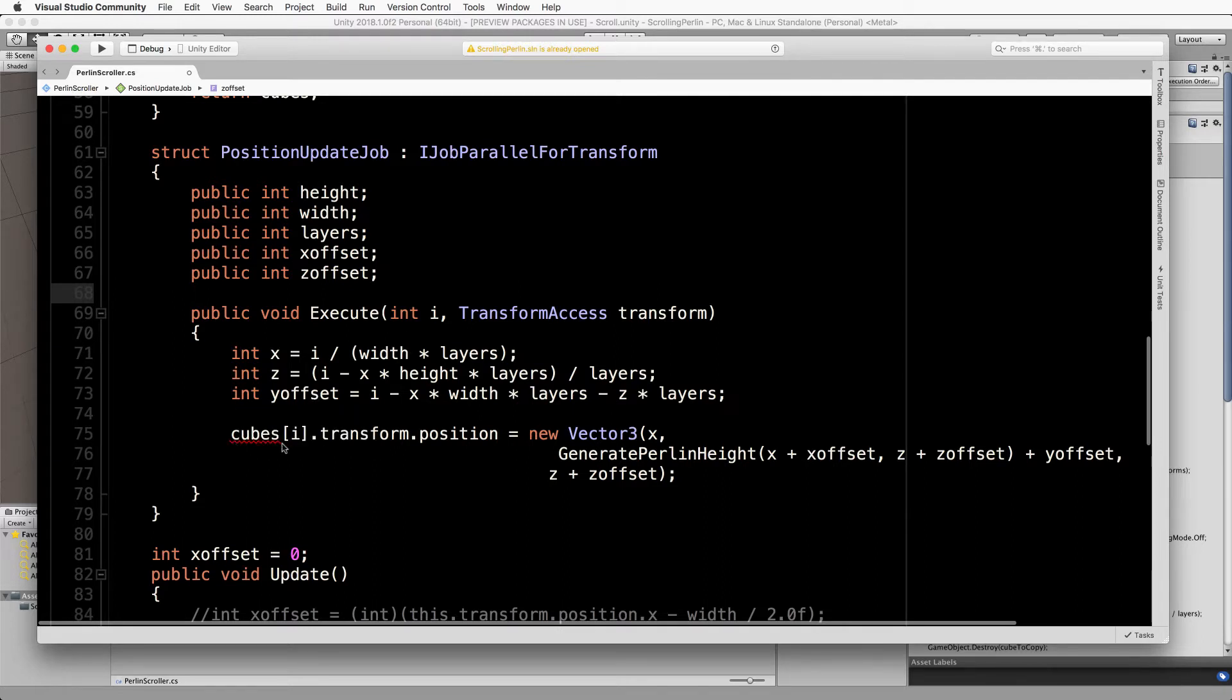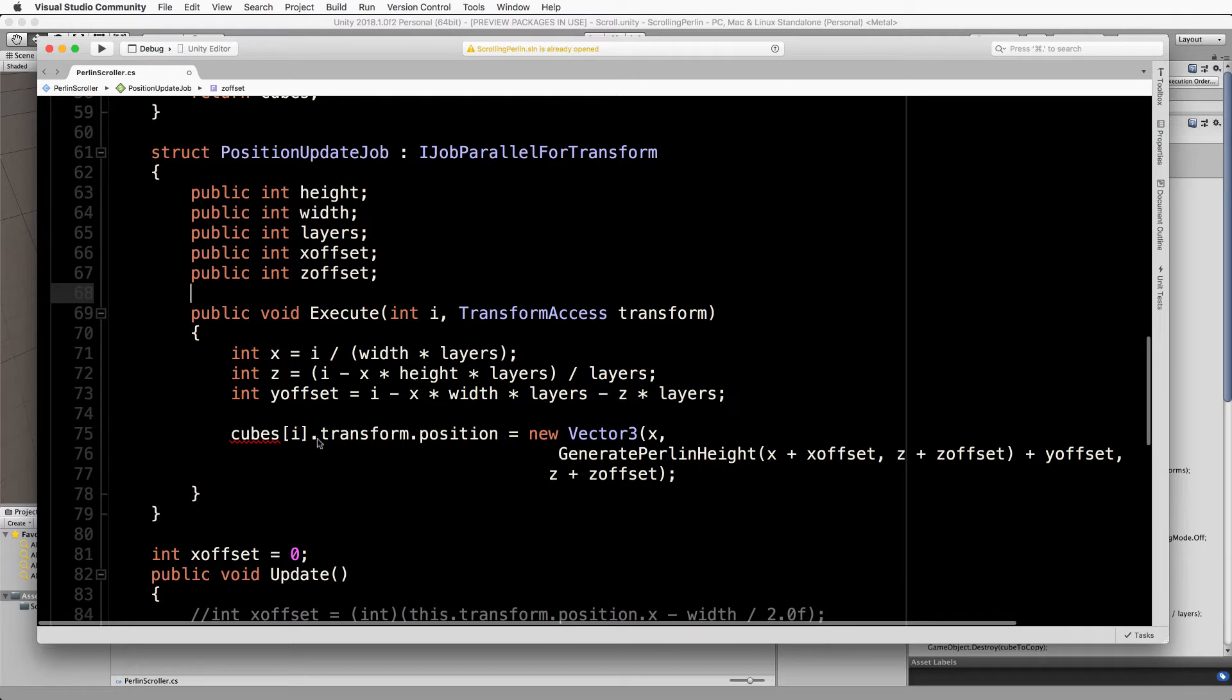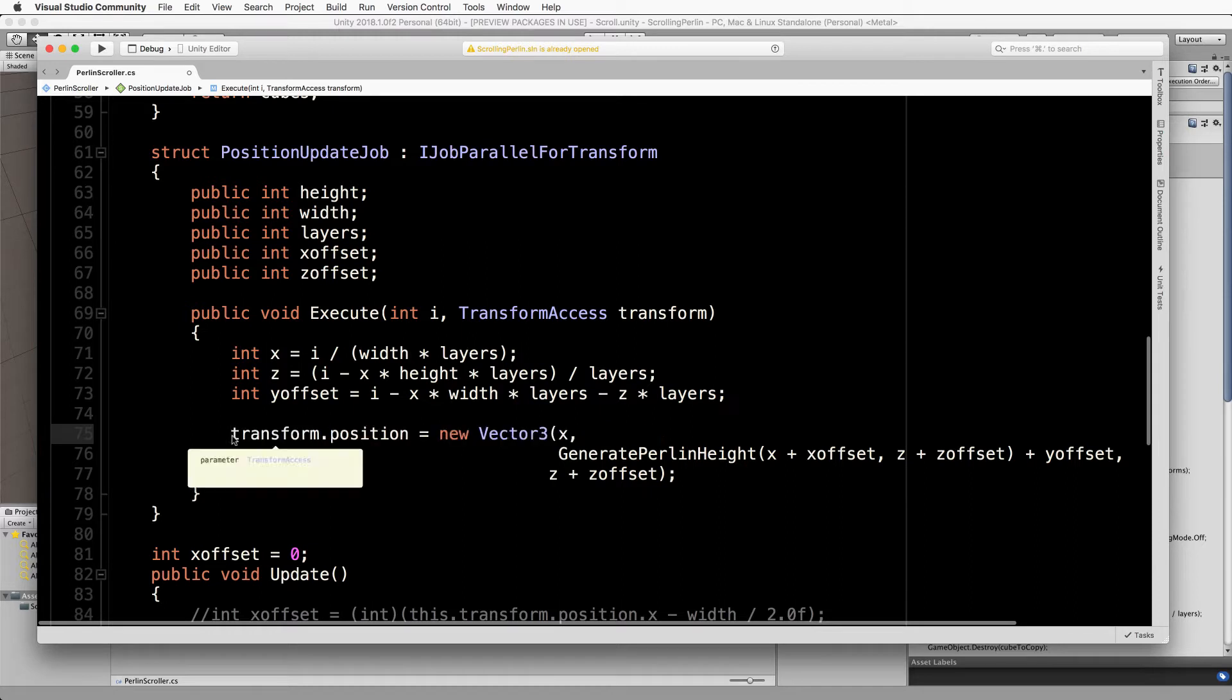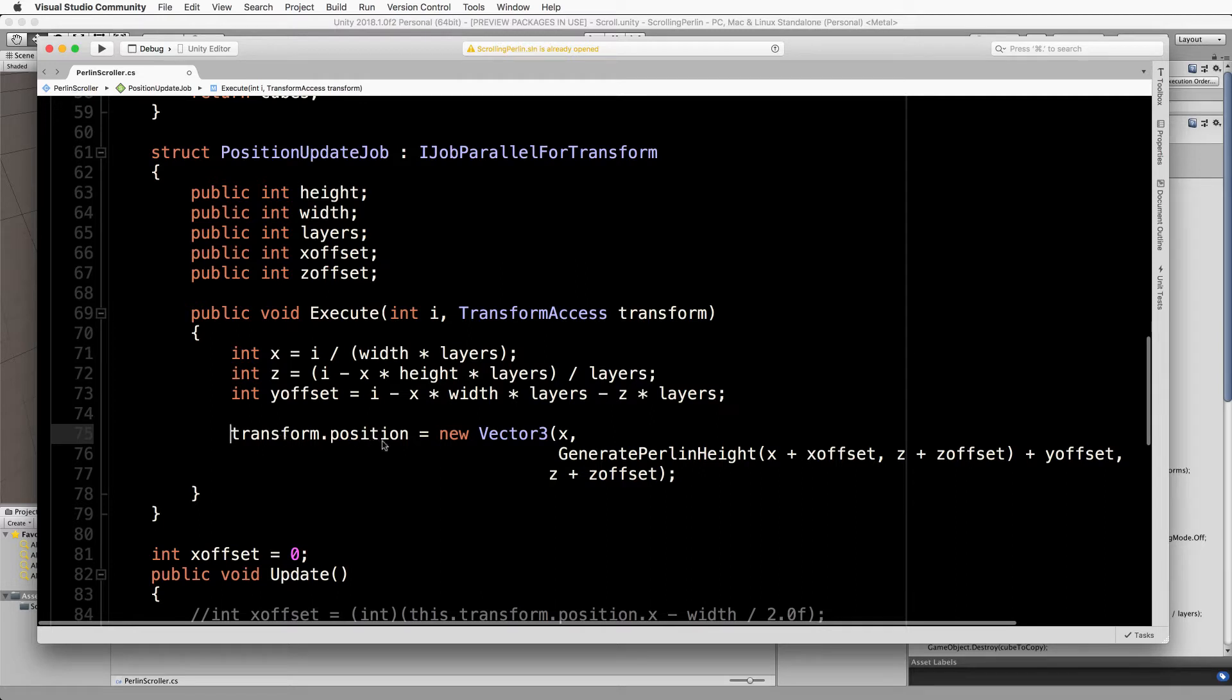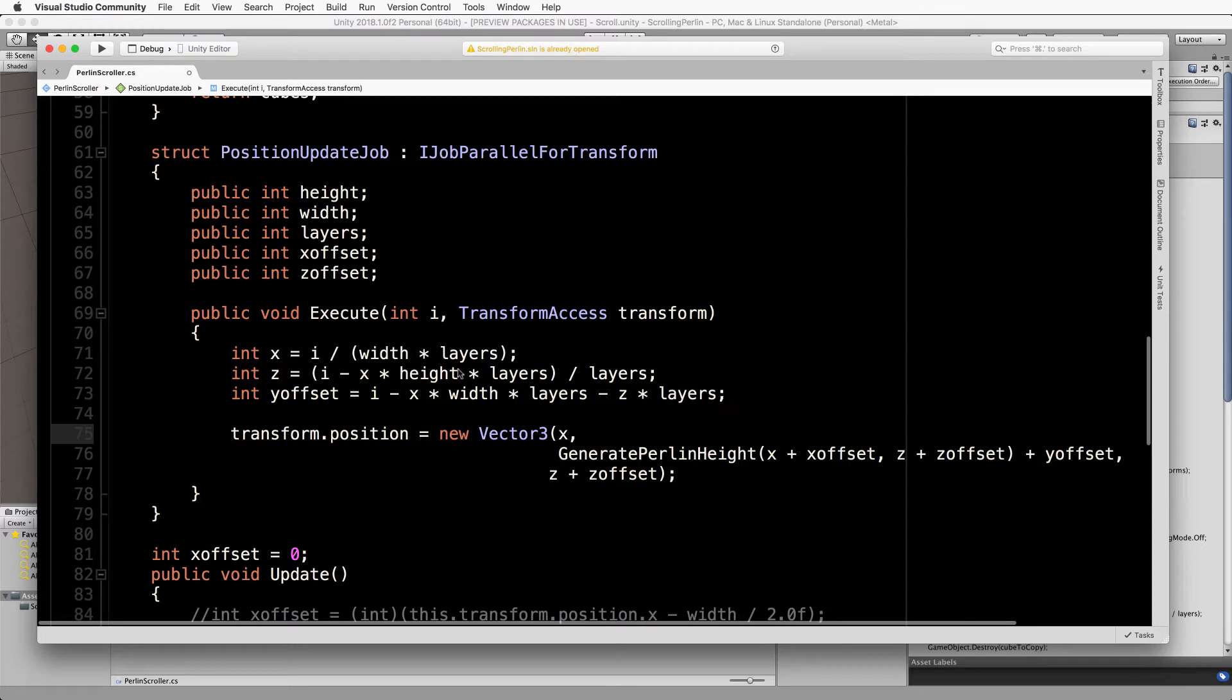The other thing that we need to get rid of is these cubes. Remember I said that this execute runs for every single cube that you put into that transform array. By the time this part of the code runs we actually don't even need any of that there whatsoever. This is running on each cube or for each cube so inside here it knows which cube it's referring to automatically.